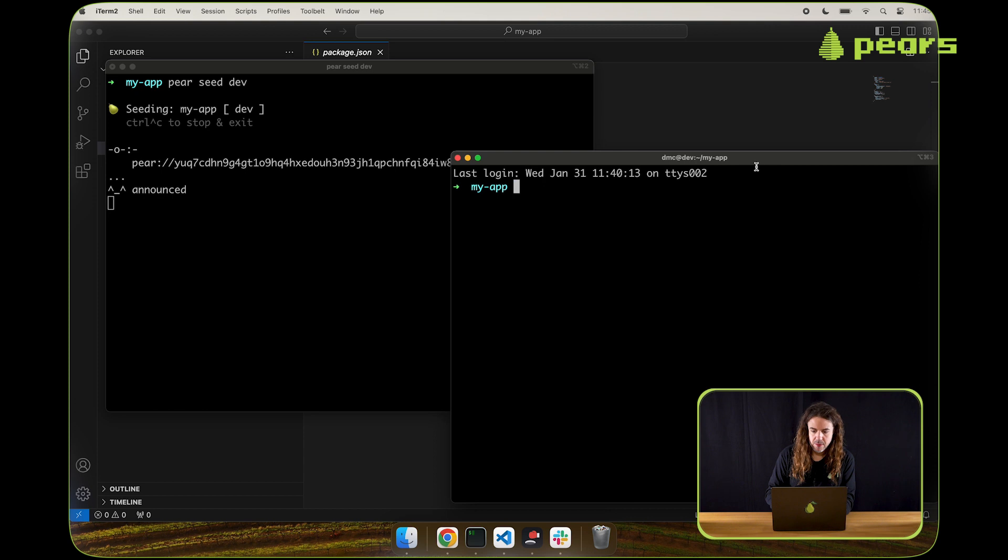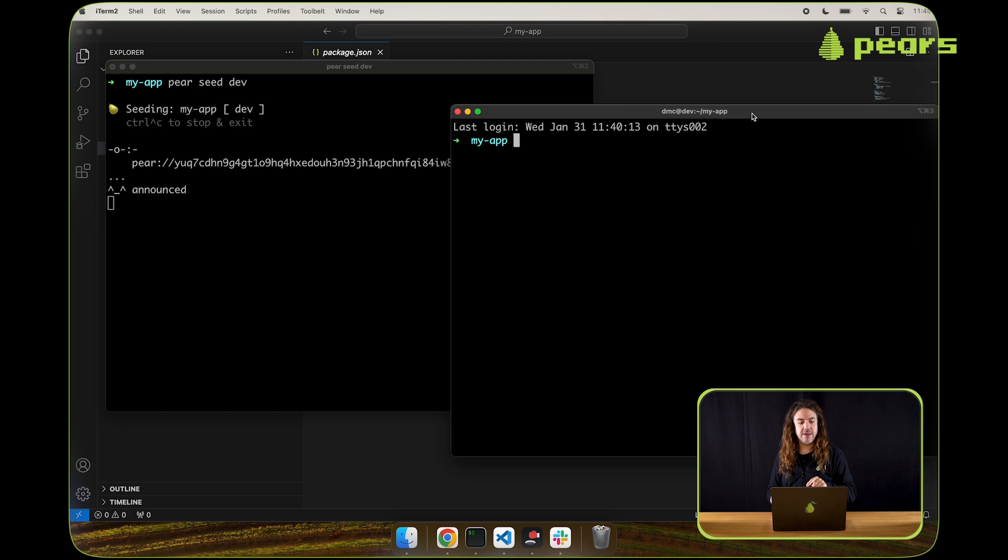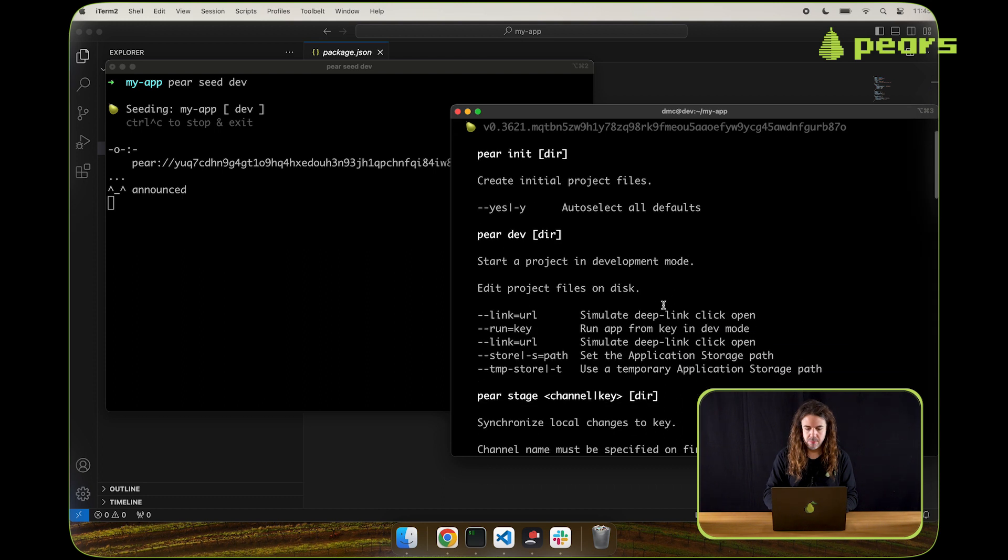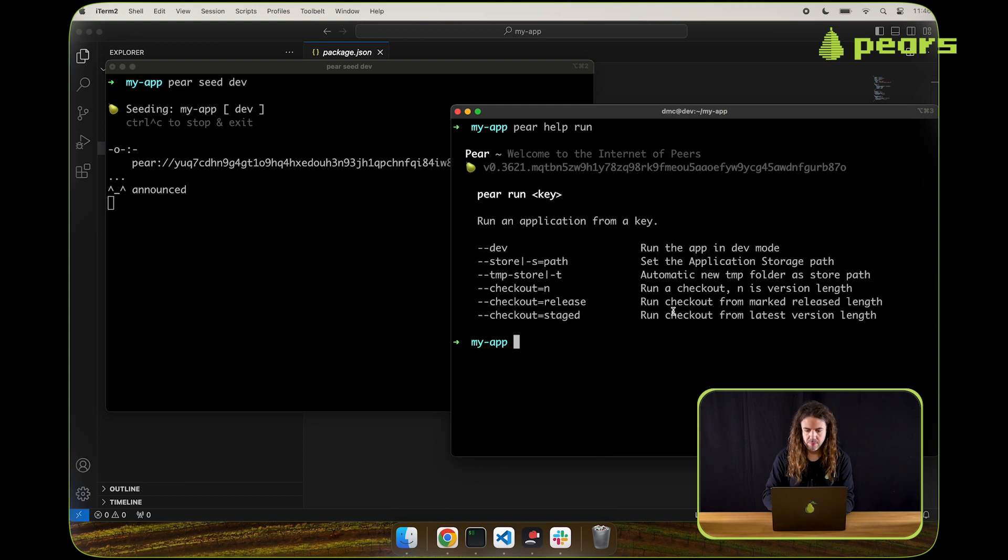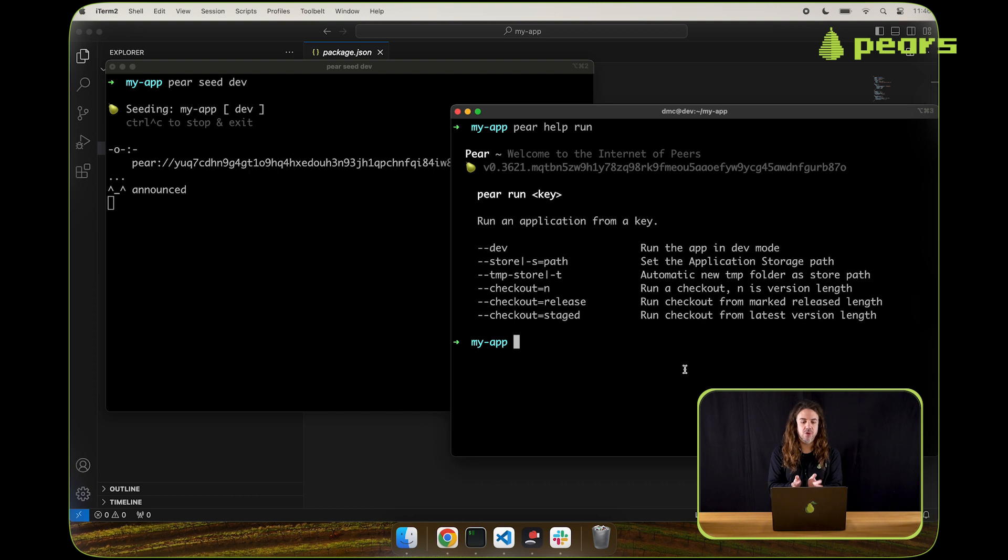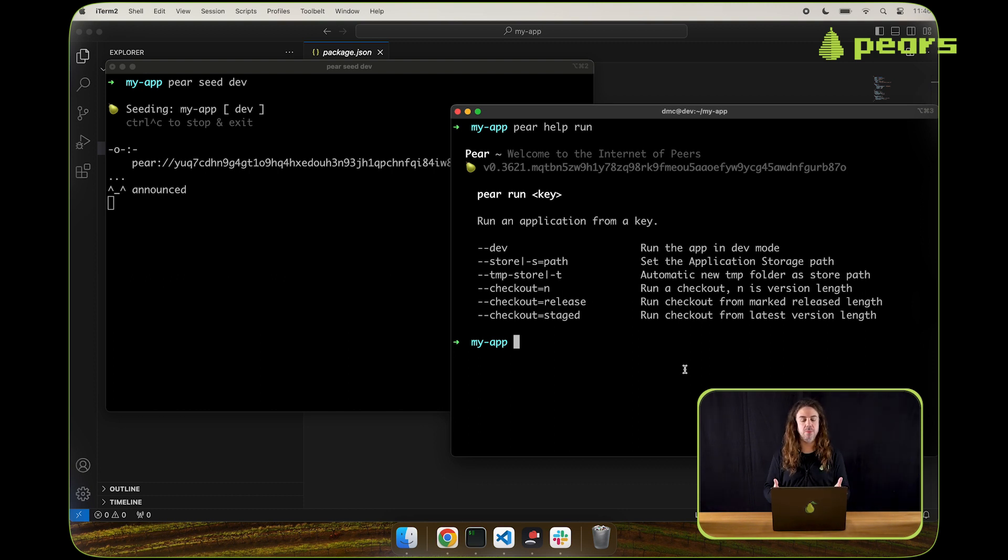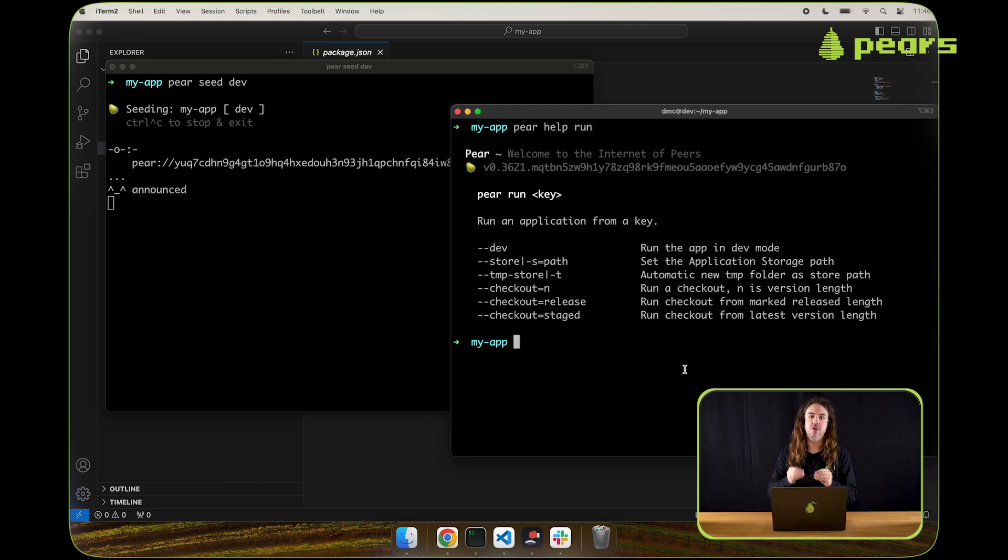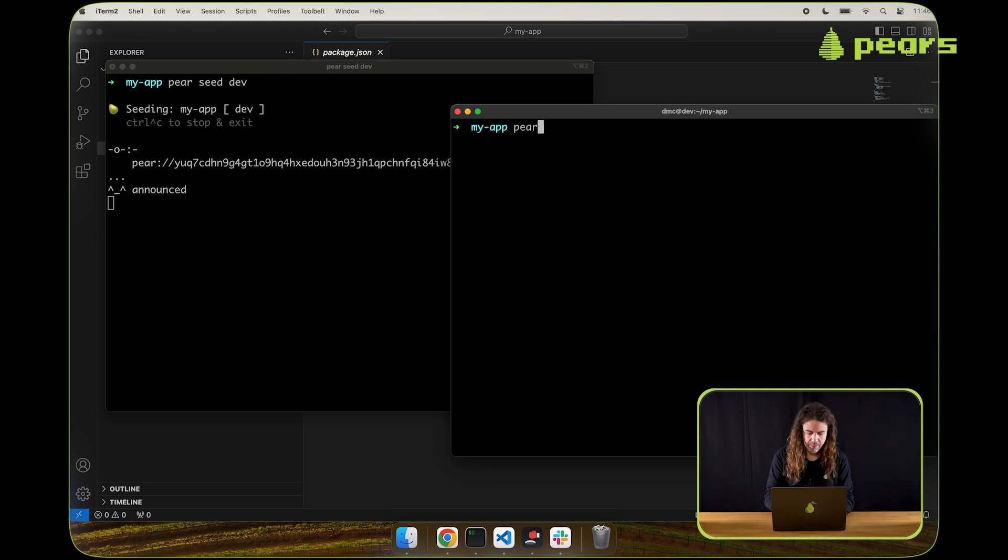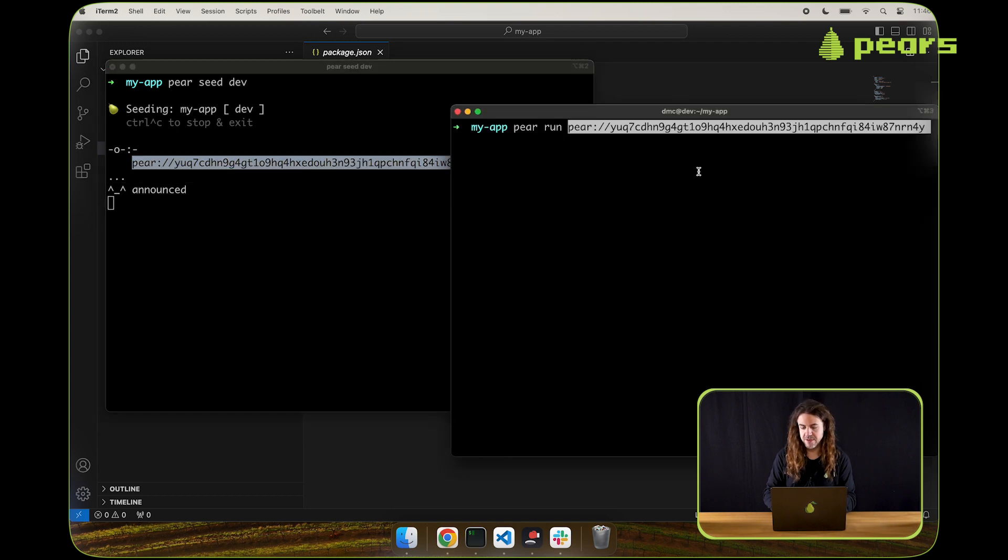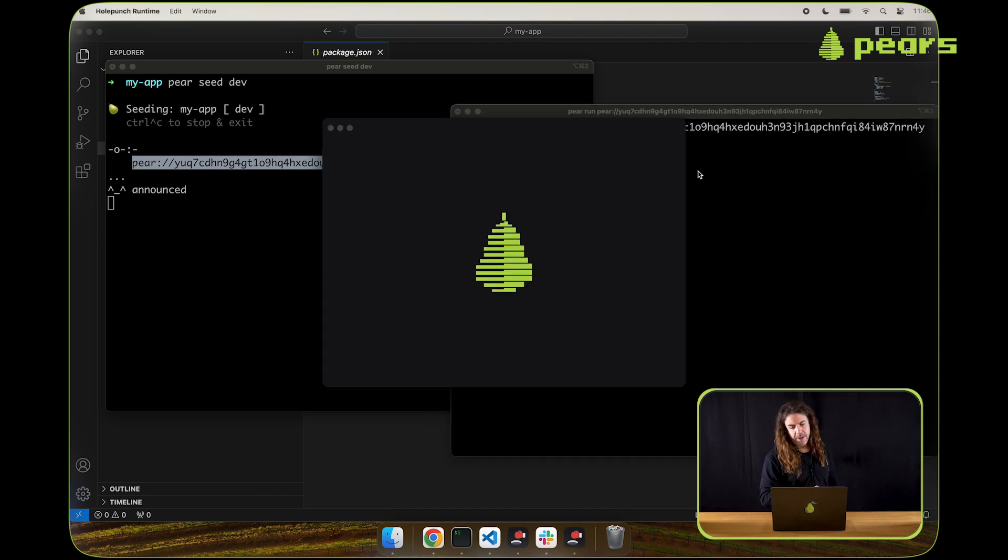Now that that's seeded, we can check again locally that we can connect to that seeded key using pair run. So if we do pair help run, pair run needs a key because the channel name is something that's on your local machine, that's relative to your development process. Whereas anyone in the world who wants to run your application, they're going to need the key because that's the only piece of information that can be used to look up the application. So we can do pair run. And then we can take our key, including the pair protocol, it doesn't matter one way or the other, you can use it with or without. And then we run that.